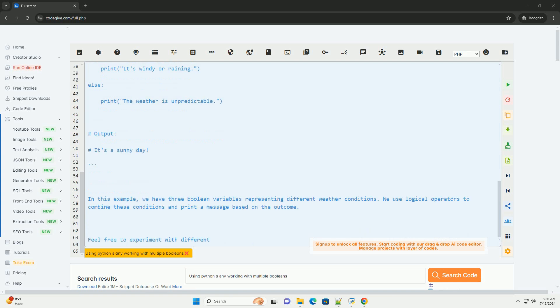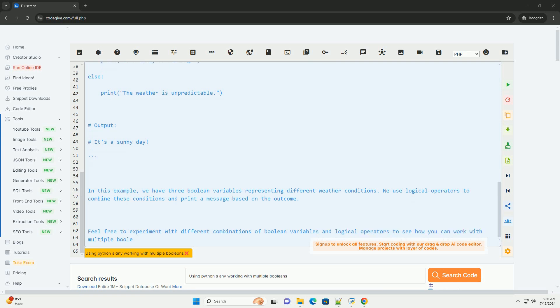2. OR - this operator returns true if at least one of the conditions is true.